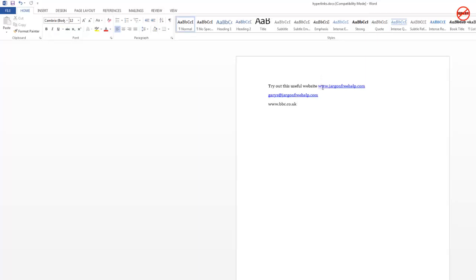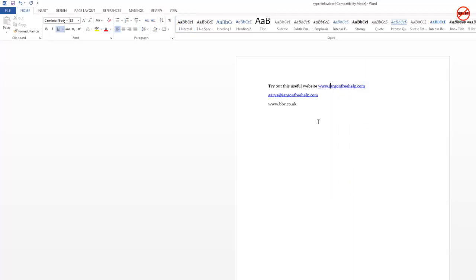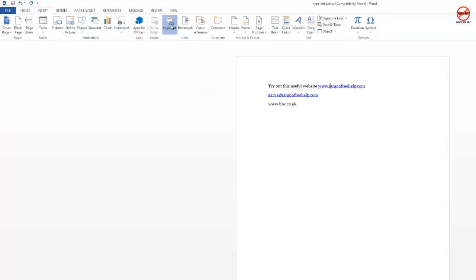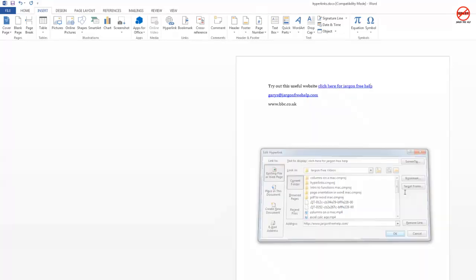You can also change the display text of a hyperlink. So perhaps I don't want it to say www.jargonfreehelp.com and instead I want it to say 'Click here for the Jargon Free Help website'. Right-click and choose Edit Hyperlink. You can also go to Insert and click Hyperlink to get the same dialog box. The text to display is at the top, and the actual website address is down below where you can amend it. Click OK and it's changed.